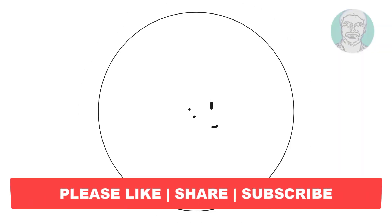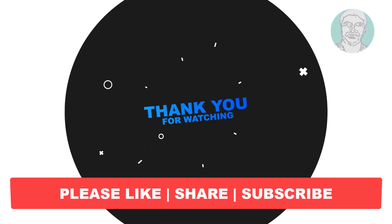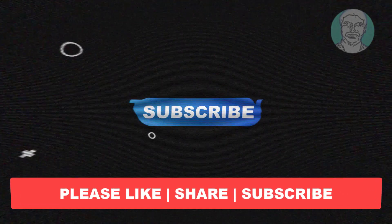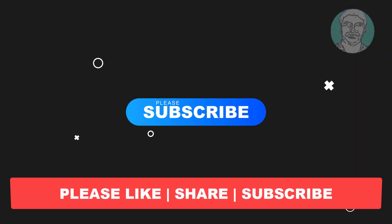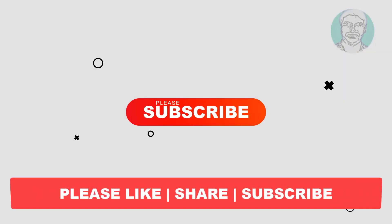I hope this video tutorial helps you. Please like, share, and don't forget to subscribe to my channel. Thank you very much. See you in the next video.